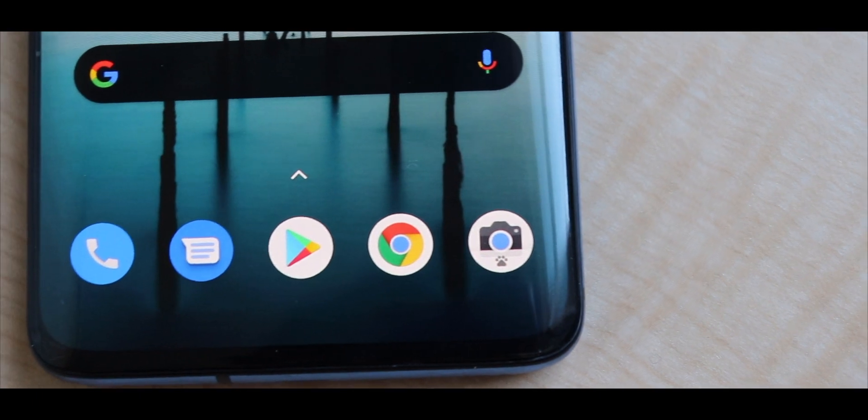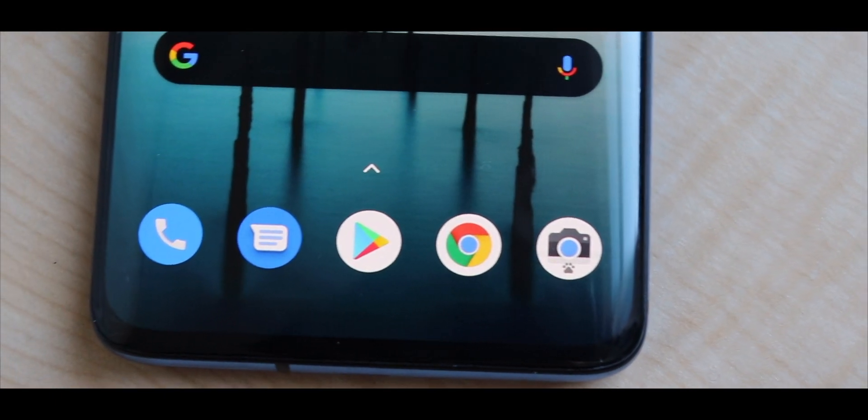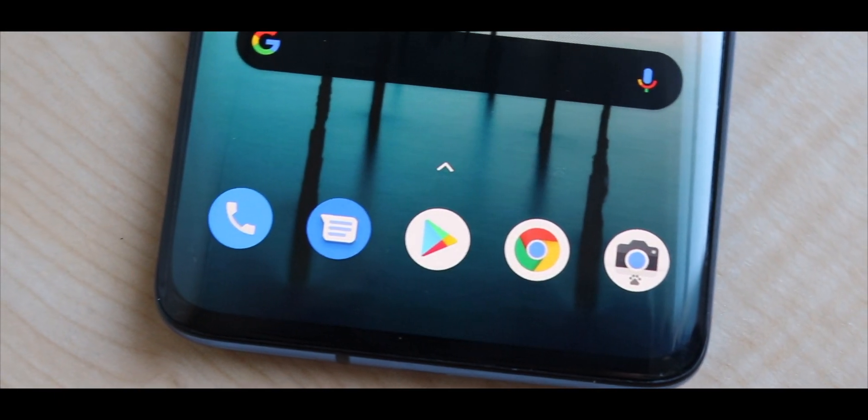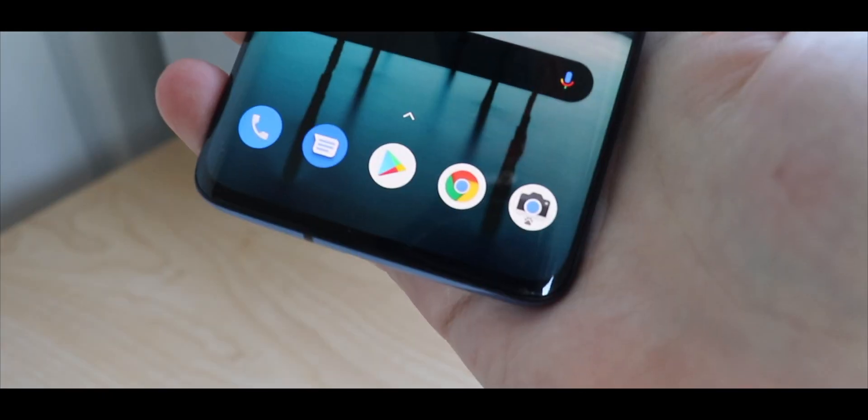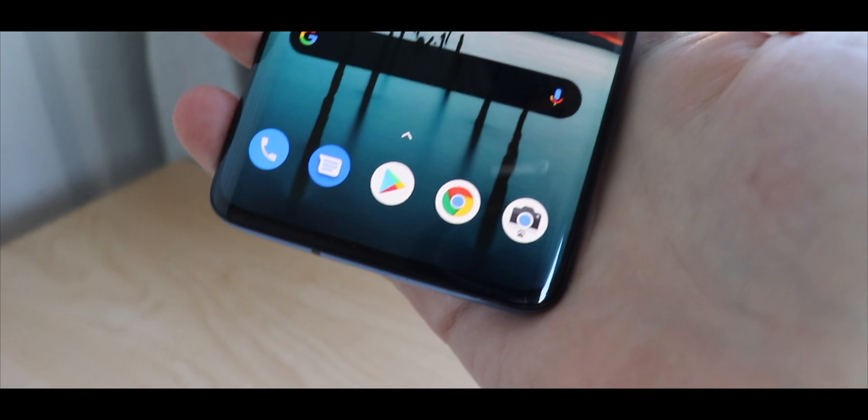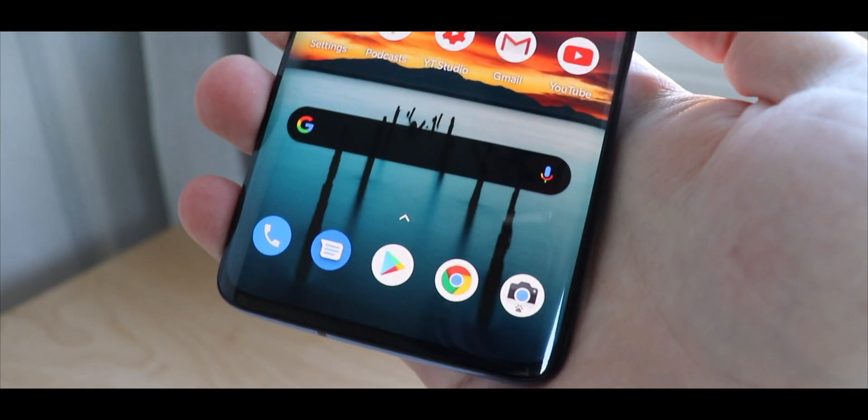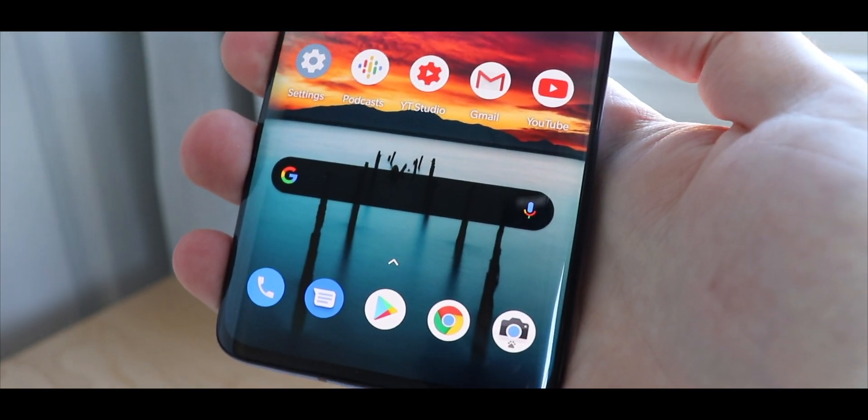Now today I'm going to show you how to get astrophotography mode on your Google Pixel 4 camera APK, specifically on GCam.